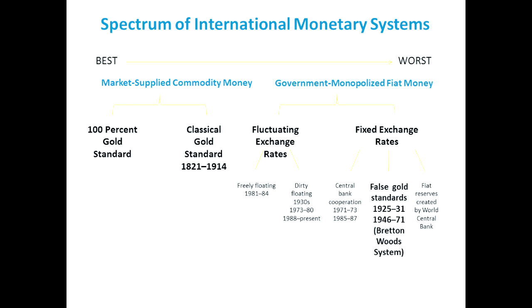What I am going to focus on today is the classical gold standard, which operated in history, and a fixed exchange rate system — the false gold standards, the Bretton Woods system. And today there's a bill in Congress for what's called the dollar bill system, which would mandate the Federal Reserve to target the price of gold. This is called the gold standard, and there have been books written on it by people like Steve Forbes and Nathan Lewis, but in fact they are proponents of fiat money.